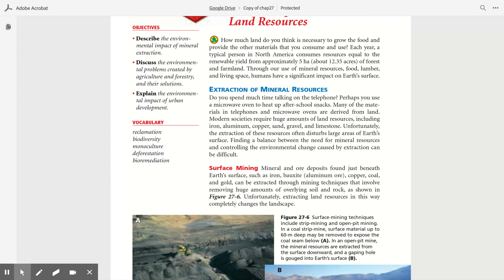Extraction of mineral resources. Do you spend much time talking on the telephone? Perhaps you use a microwave oven to heat up after school snacks. Many of the materials in telephones and microwave ovens are derived from land.